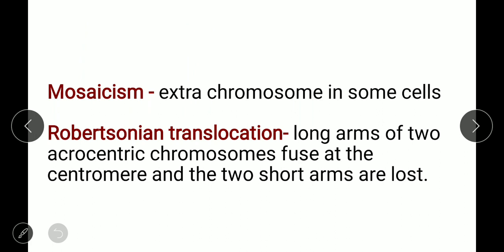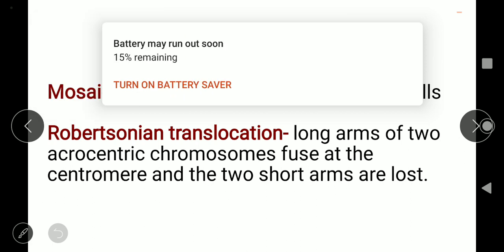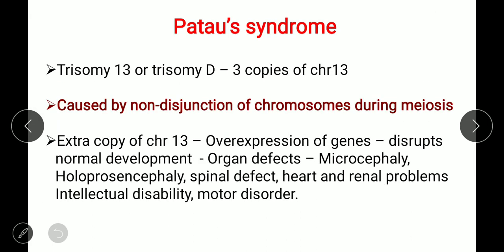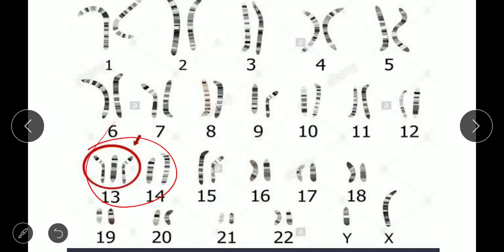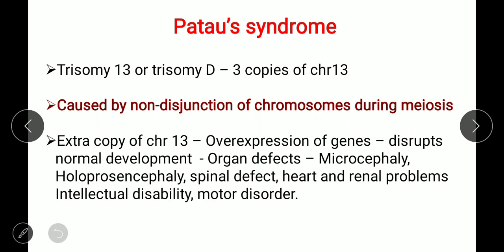Patau syndrome is trisomy 13, also called trisomy D. While Edward syndrome has one extra copy on chromosome 18, Patau syndrome has one extra copy on chromosome 13, giving 47 chromosomes total out of the normal 46. It is also caused by non-disjunction of chromosomes during meiosis, meaning chromosomes fail to segregate properly.